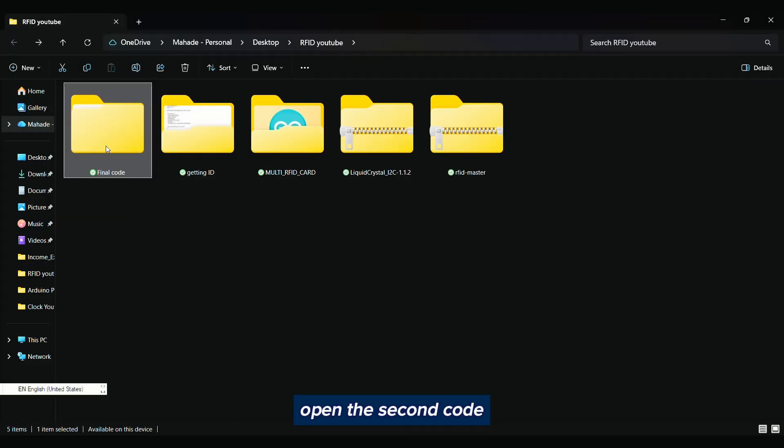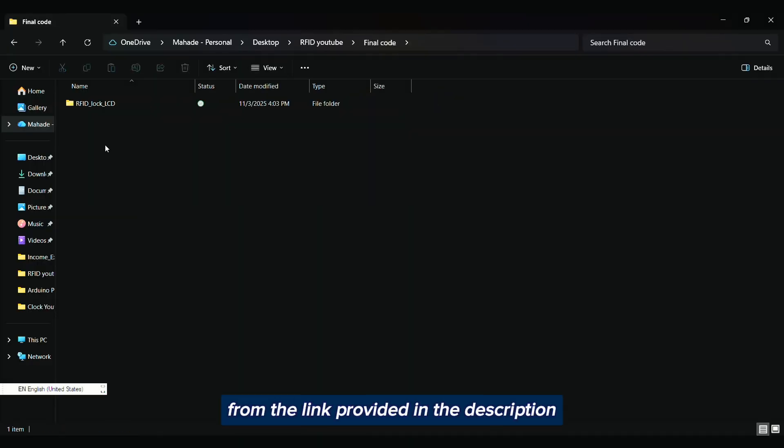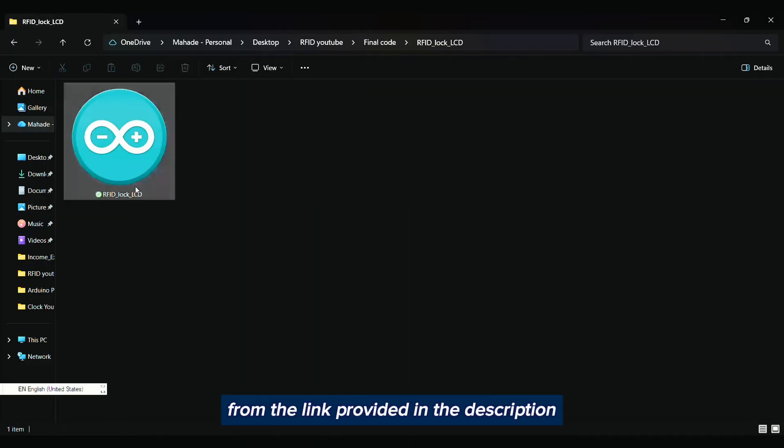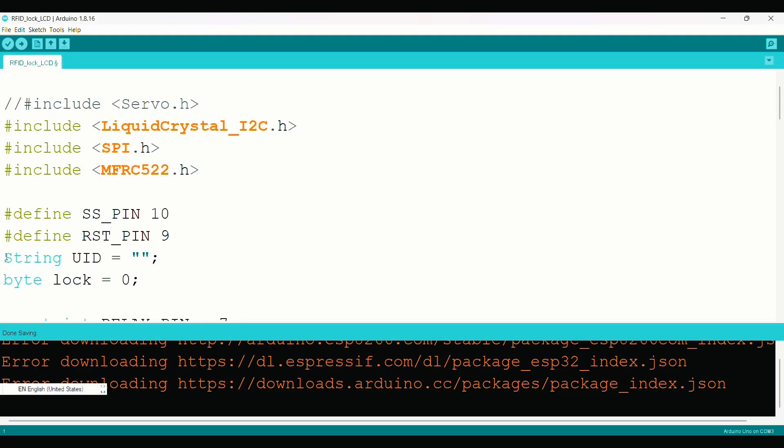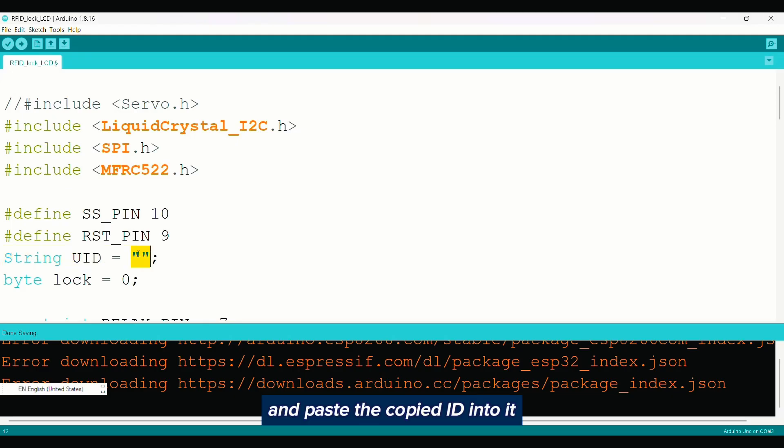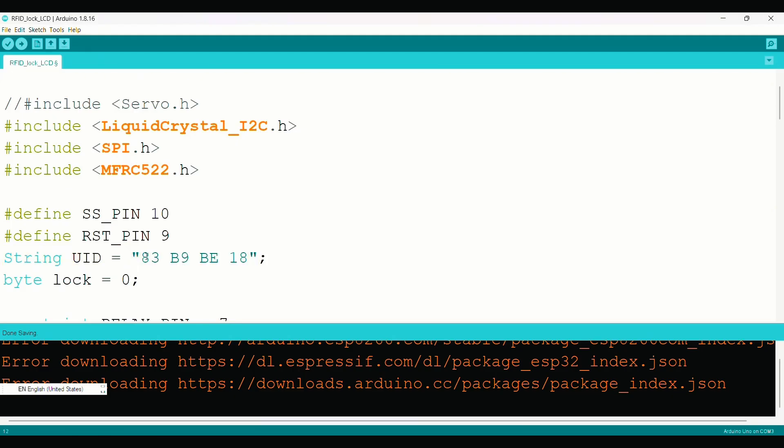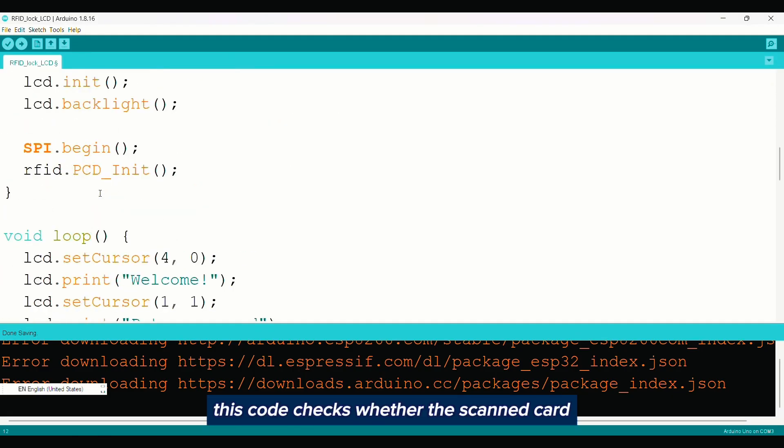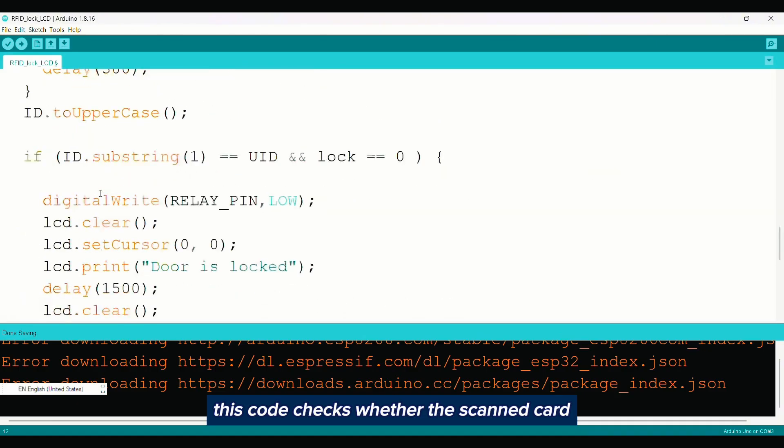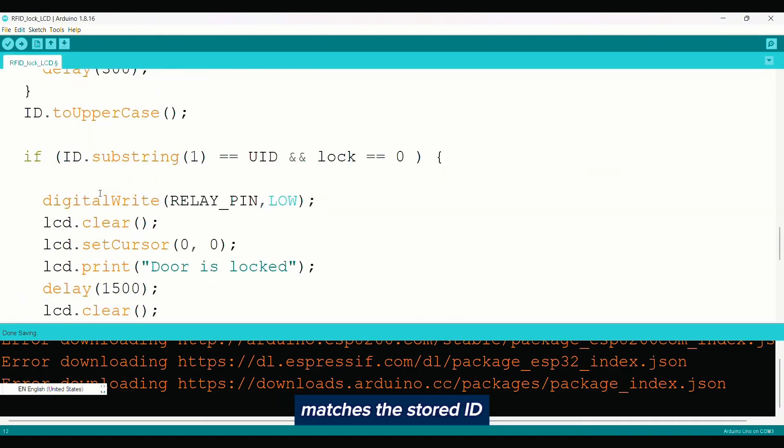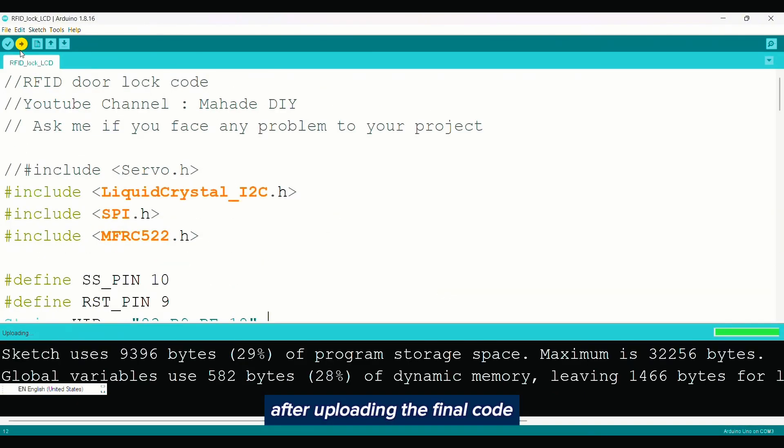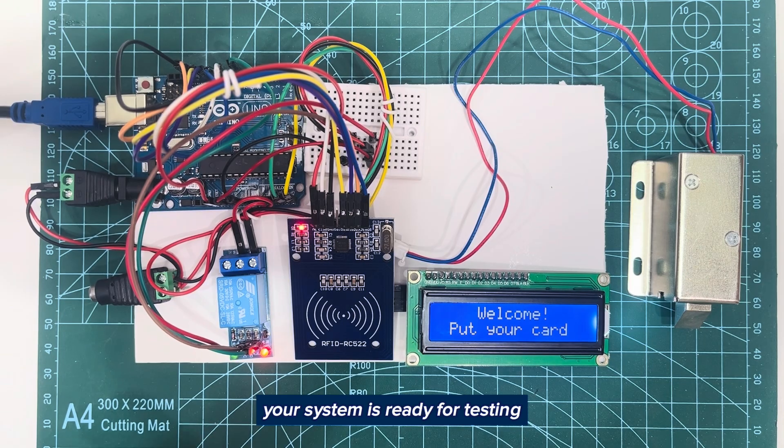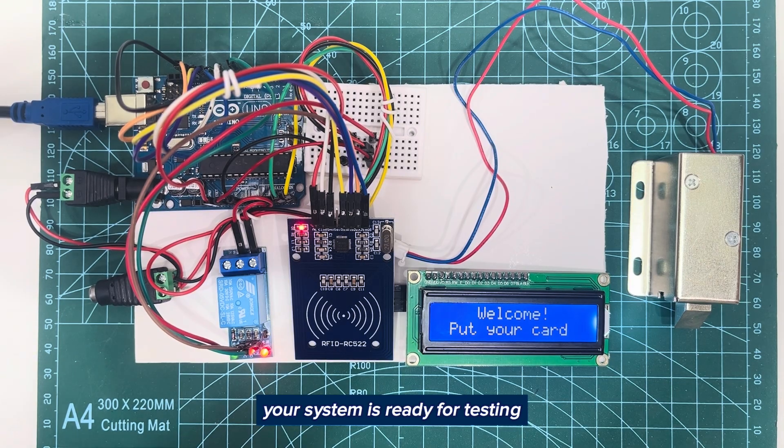Open the second code from the link provided in the description and paste the copied ID into it. This code checks whether the scanned card matches the stored ID. After uploading the final code, your system is ready for testing.